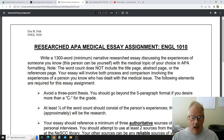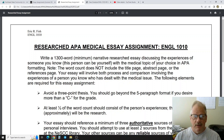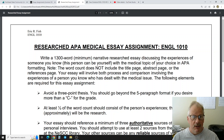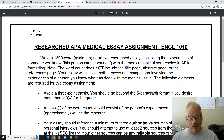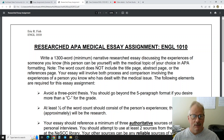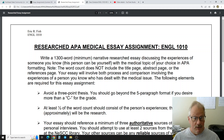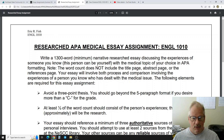For this essay you're going to write a 1,300-word minimum narrative research essay discussing the experiences of someone you know — and this person can be yourself — with the medical topic of your choice, in APA format. You're going to tell someone's story about how they had to deal with a medical issue and then put the research into the context of that story. So if two students both want to talk about breast cancer, they'll end up with two very different essays because they're talking about two different people and different experiences.